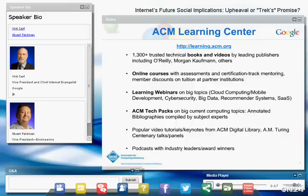We're also trying something new with this webcast. You can use Facebook and Twitter widgets on the bottom panel to share the presentation link with your friends, and tweet comments and questions using the hashtag ACMWebinarCerf. We'll be watching your tweets. Today's presentation is 'Internet's Future: Social Implications, Upheaval, or Trek's Promise' by Vint Cerf.